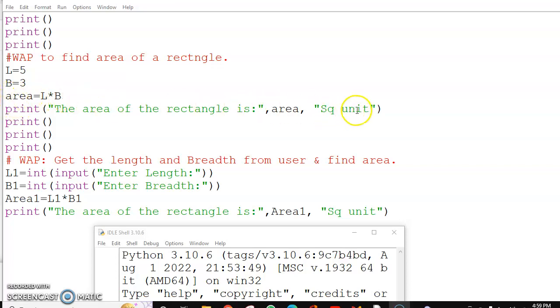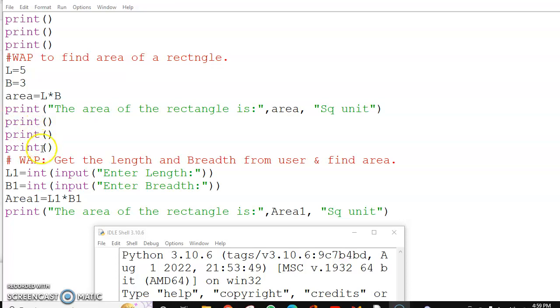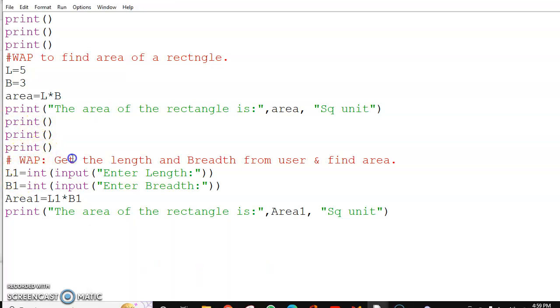Now these print commands will give you only new lines, so three print commands means three new lines. After these, again I am having three lines gap, and then in this program I'm getting the length and breadth from the user.